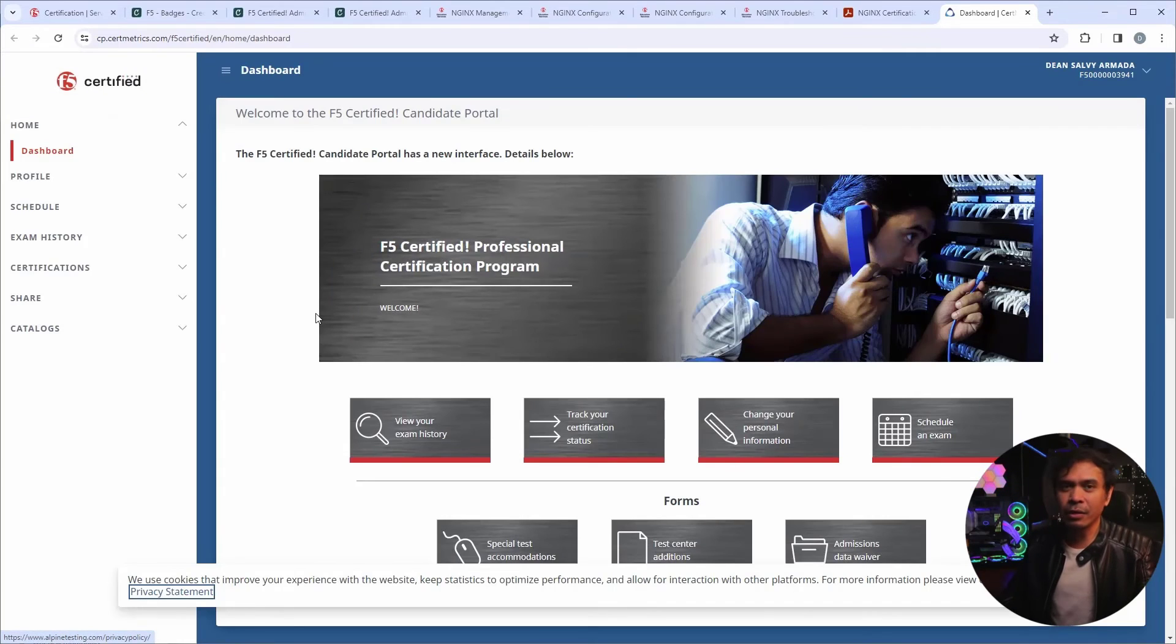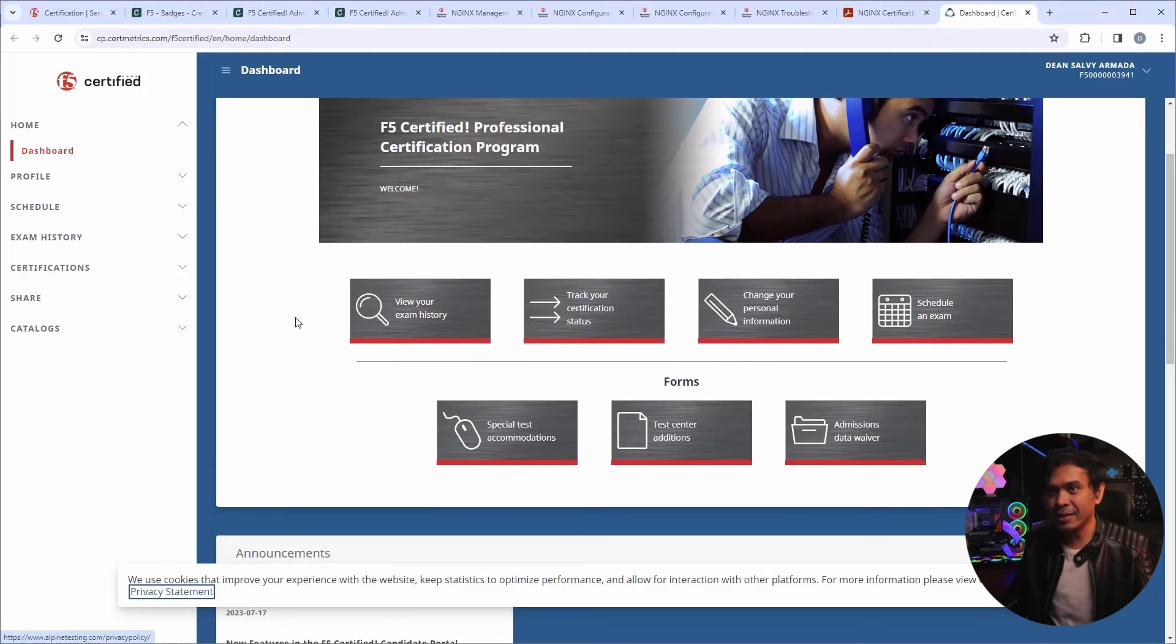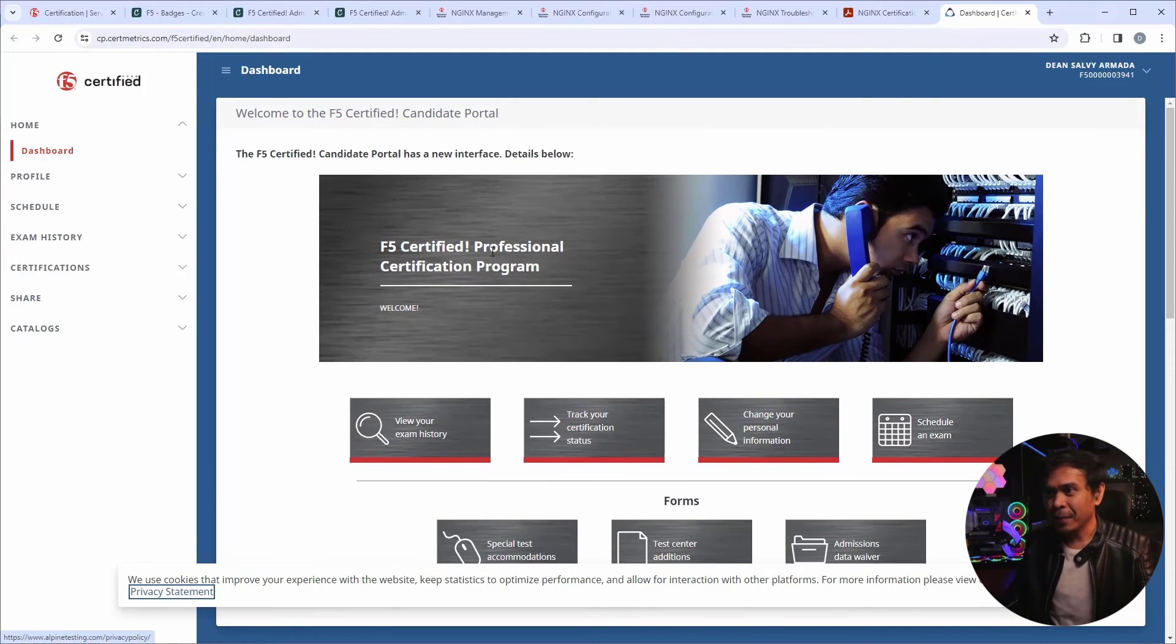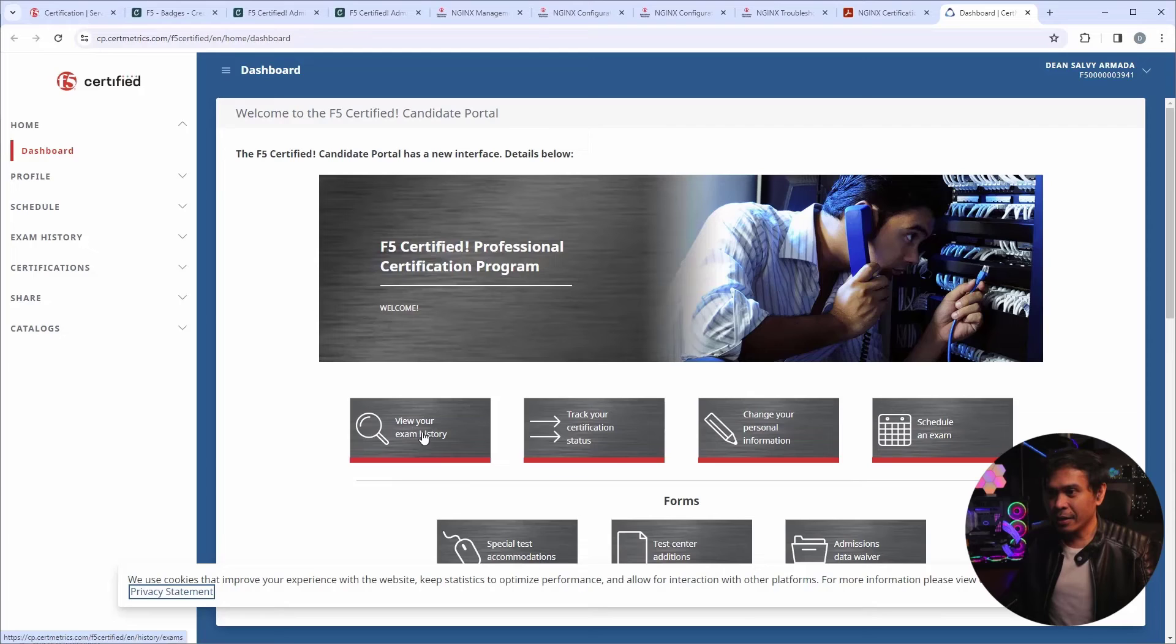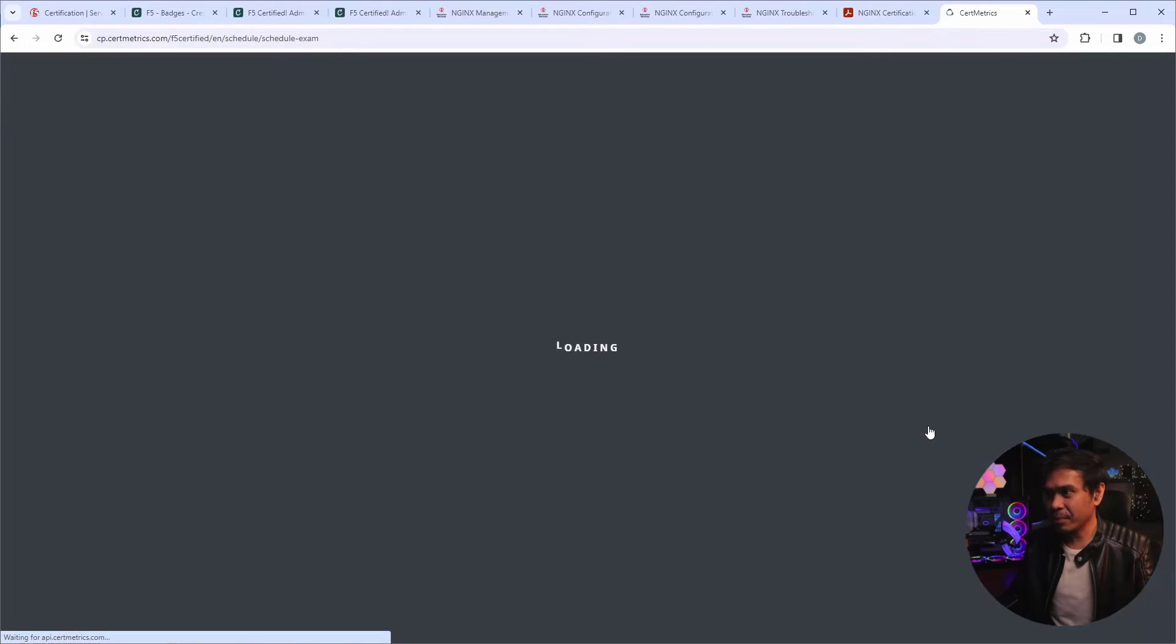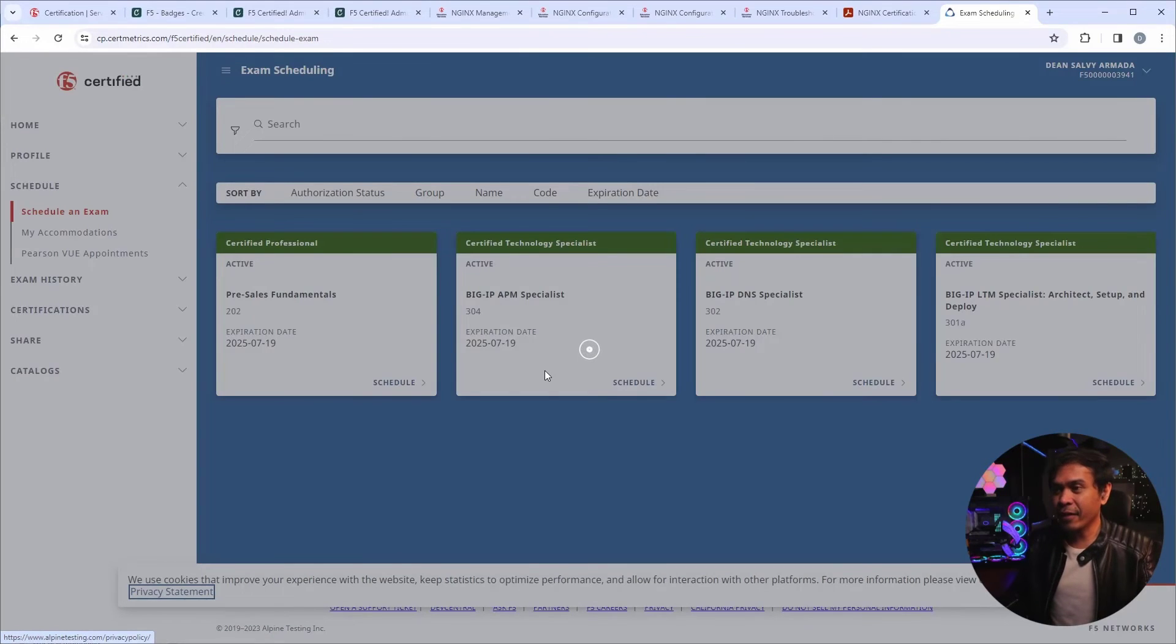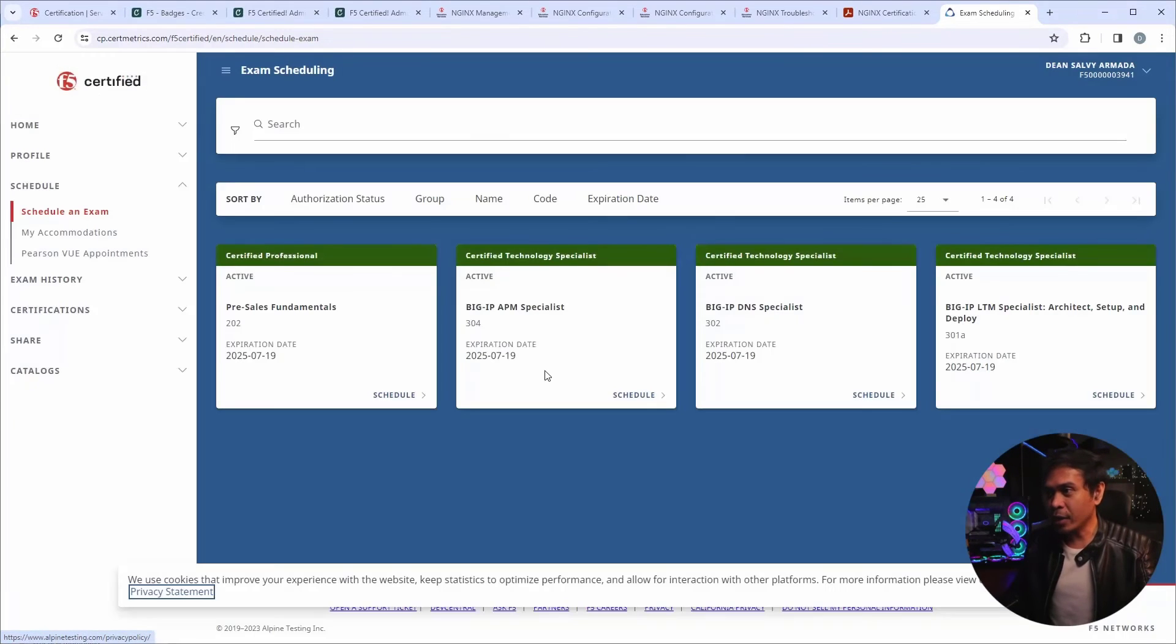All right. So I'm already logged in. Session is still active. And this is my F5 certification portal page. And if I click schedule an exam. Let's see if the F5 N1, N2, N3, N4 are available.